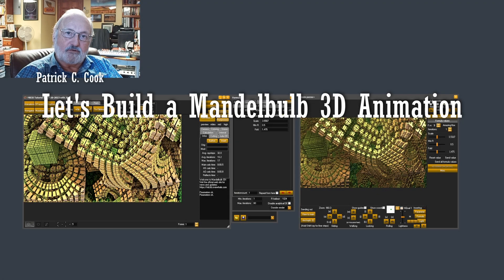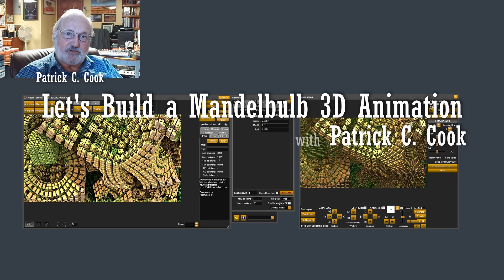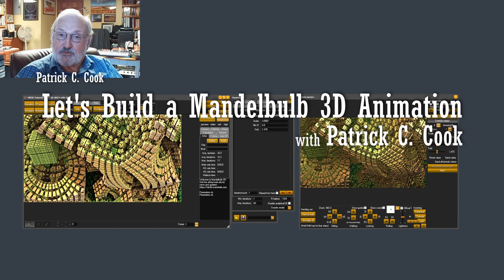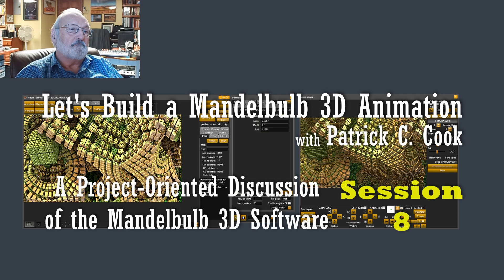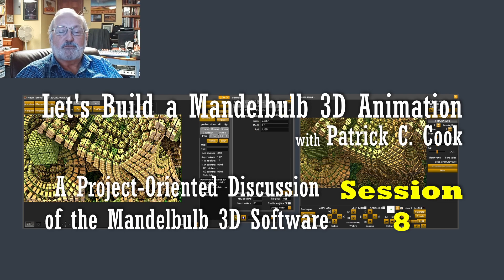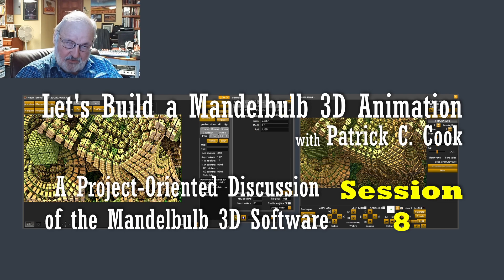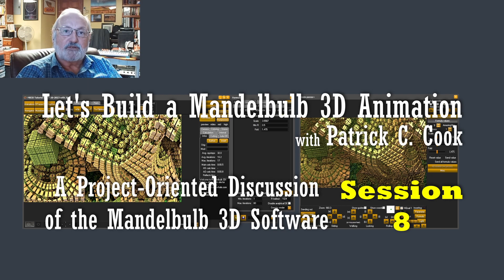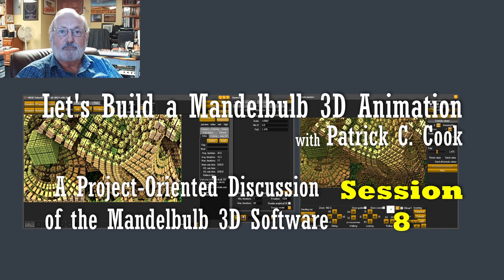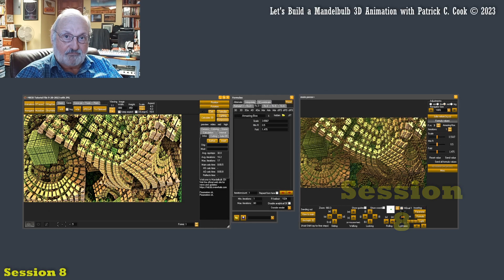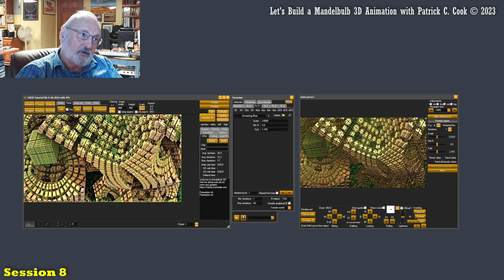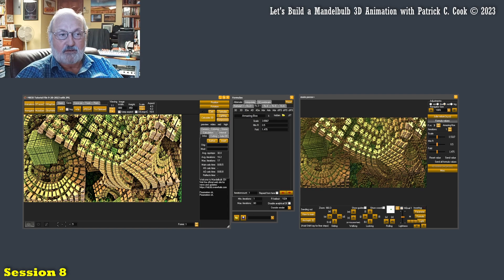Patrick Cook here. Thanks for joining me in the next session. This is session 8 of our Mandelbulb 3D tutorial series where we're actually constructing a full Mandelbulb animation. In the last session, session number seven...